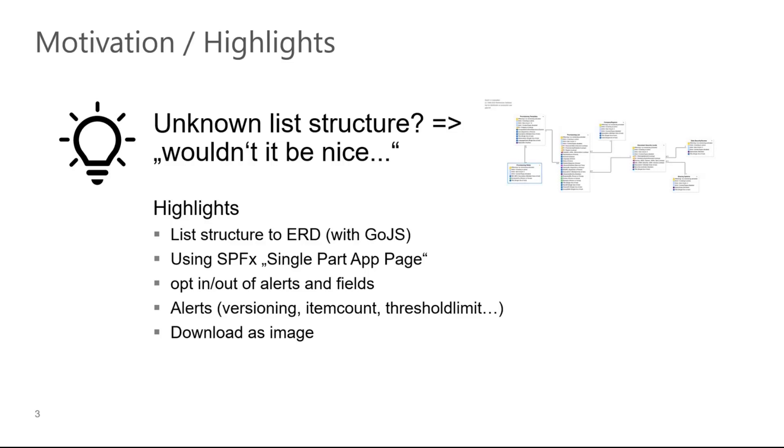Why should you do that? It's pretty cool, but the idea came actually out of a practical case. I was working on a project where a colleague of mine built a complex list structure. And I just thought, wouldn't it be nice to have a tool which is showing the complete structure in an entity relationship diagram?